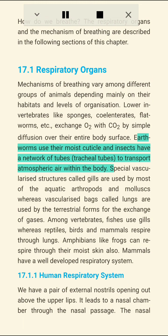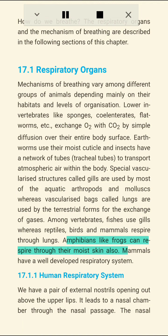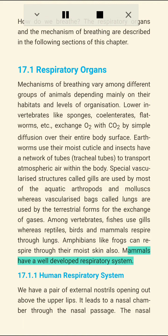Earthworms use their moist cuticle, and insects have a network of tracheal tubes to transport atmospheric air within the body. Special vascularized structures called gills are used by most aquatic arthropods and mollusks, whereas vascularized bags called lungs are used by terrestrial forms for gas exchange. Among vertebrates, fishes use gills, whereas reptiles, birds, and mammals respire through lungs. Amphibians like frogs can also respire through their moist skin.